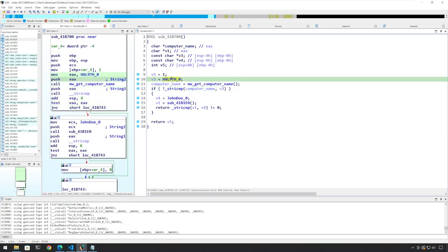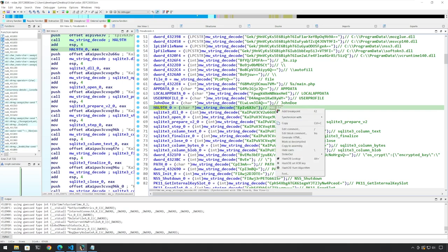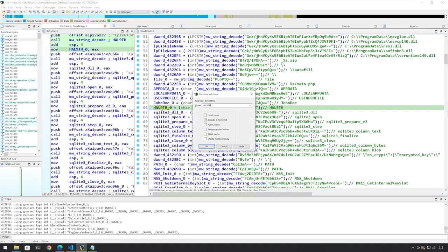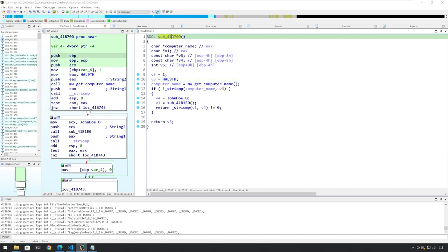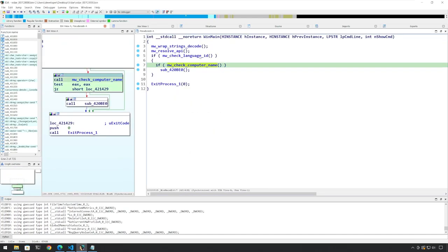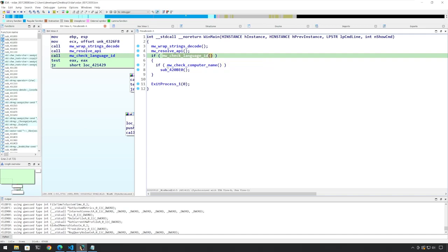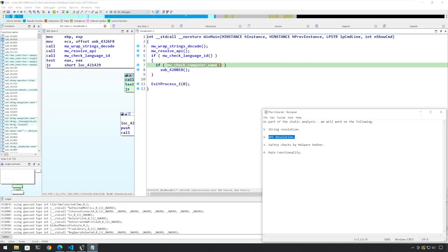Let's look at what is the value of HAL90H. HAL90H is basically picked up from here and the value is HAL90H. So basically HAL90H is being assigned to V3 and it is now being compared to the computer name. If that is the case, what will happen is that it will return zero and it will not execute. So MW_check_computer_name. If the language check also passes and the computer name check also passes, this is going to be most probably the main functionality.